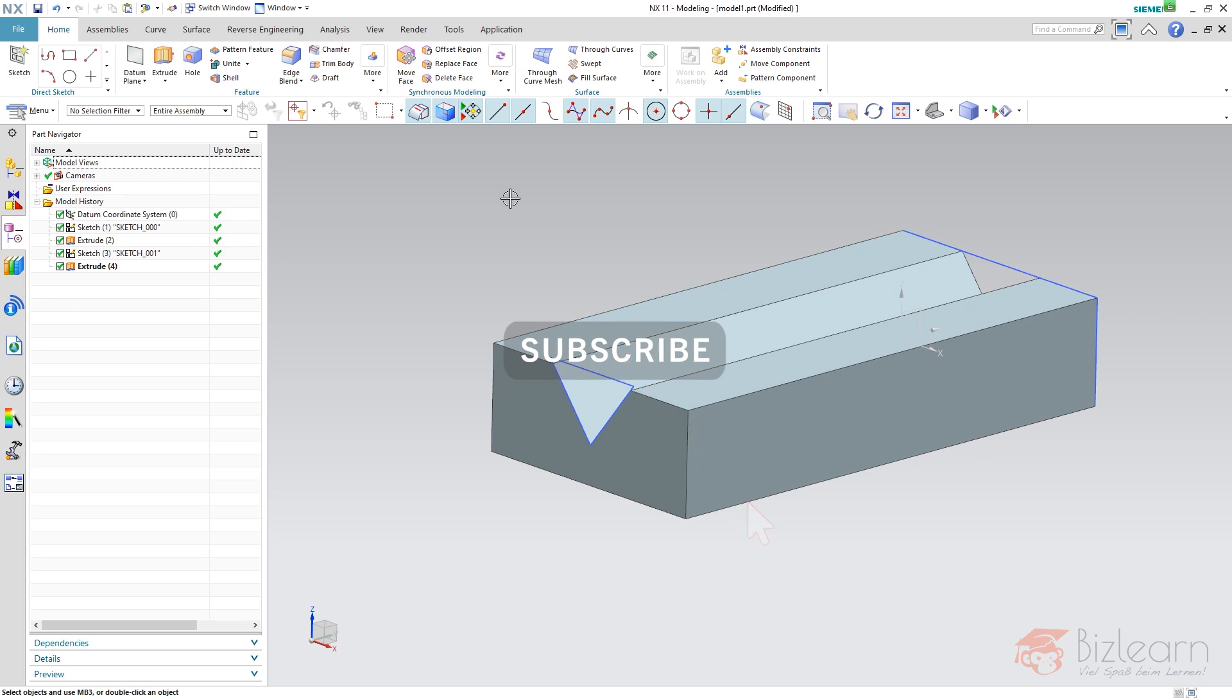But first of all I'd like to show you how Siemens NX works out of the box and what kind of problems occur when we use it out of the box. Afterwards I'll show you how it's going to be used with those two specific settings being done.